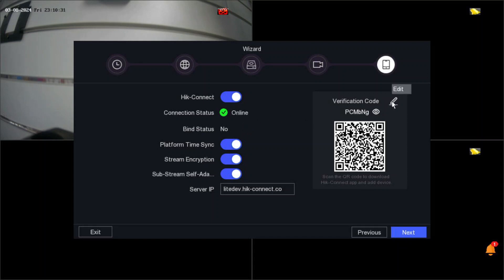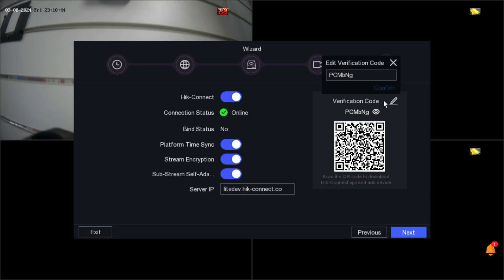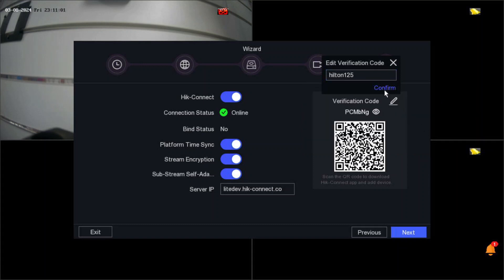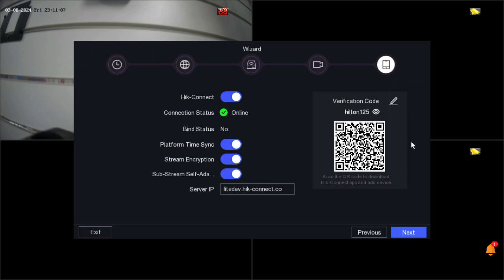Now the important part — the verification code. Sometimes it's a random code and people can't remember it. This is an extra layer of security. When you connect any device on your mobile app, it will also ask for a verification code. Make sure you set something you can remember. For example, we'll put something like 'Hilton125'. Once confirmed, remember this verification code — the mobile app will ask for it as an extra security step.